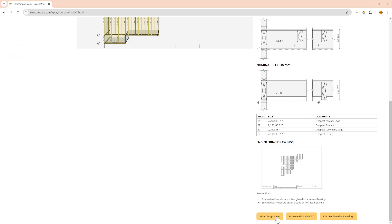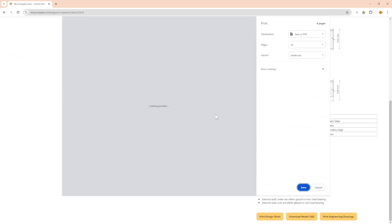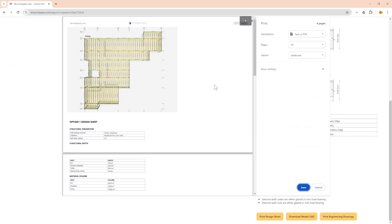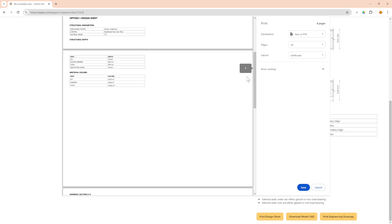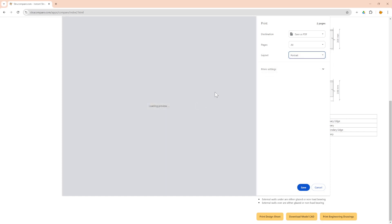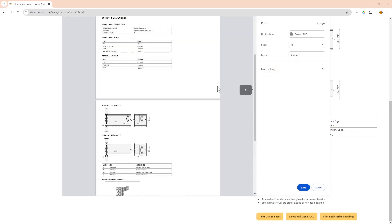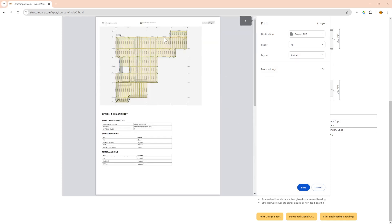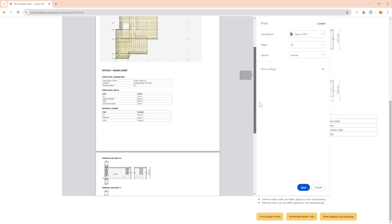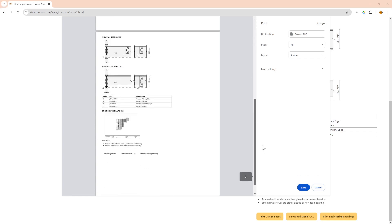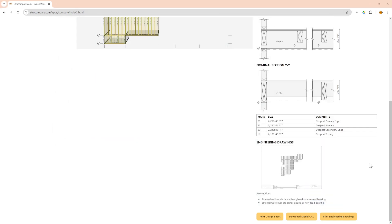You can see, and I'll just turn that to portrait, you can see you've got your 3D image there of your building. You've got your basic information there in tables. On the next page you've got your sections and your marks, so what the marks represent.